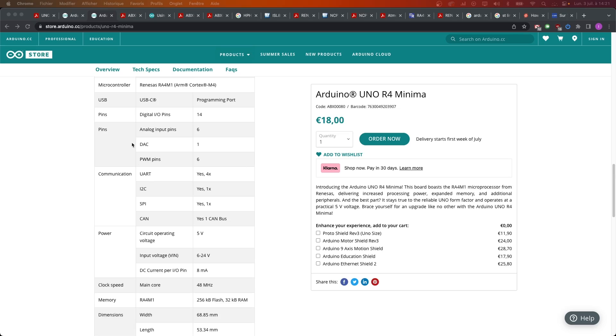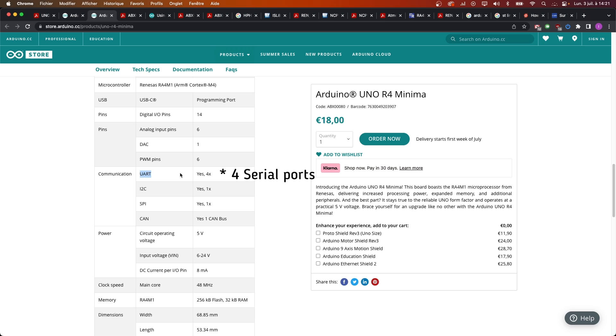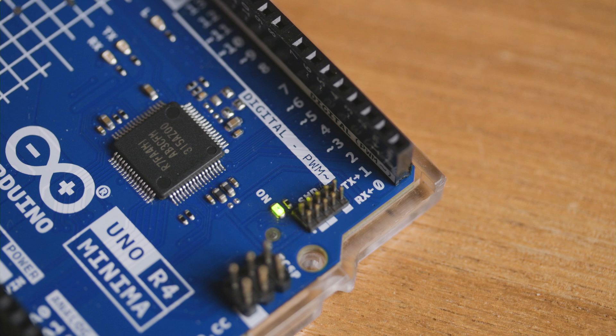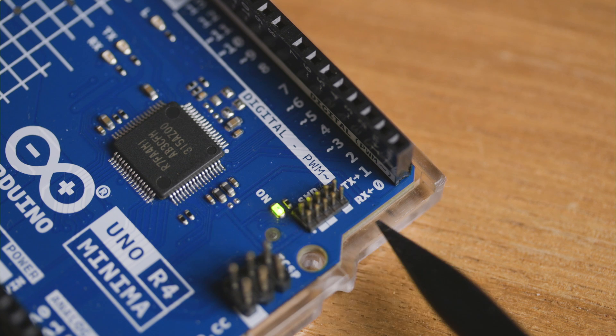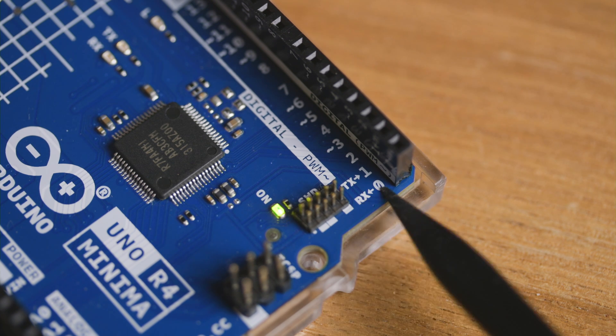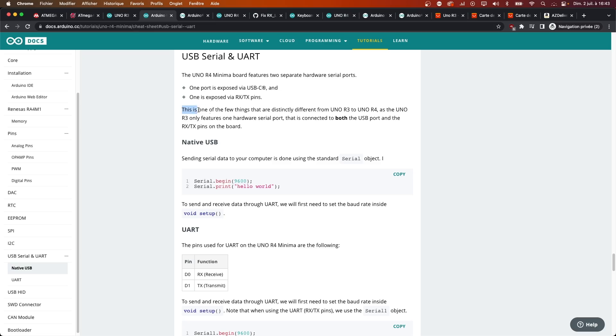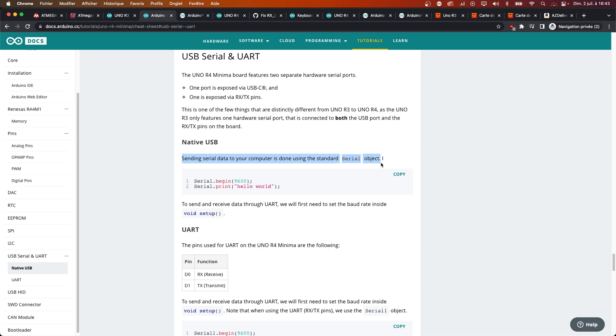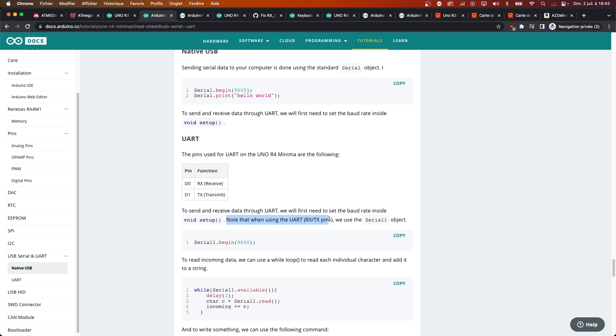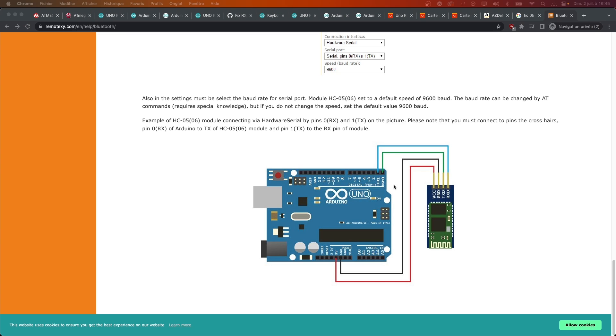And to be even more confusing, since this microcontroller can handle two separate serial ports, the Minima exposes on the usual TX-RX pins located on digital 0 and 1, a separate serial port than the one used on the USB port. You can select which one you want to read or write to by using Serial or Serial1. That's a cool new feature, but that's going to be so confusing for beginners, and I'm sure it's going to break a lot of previous tutorials or projects.